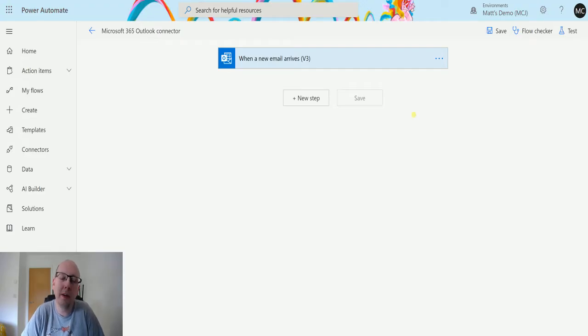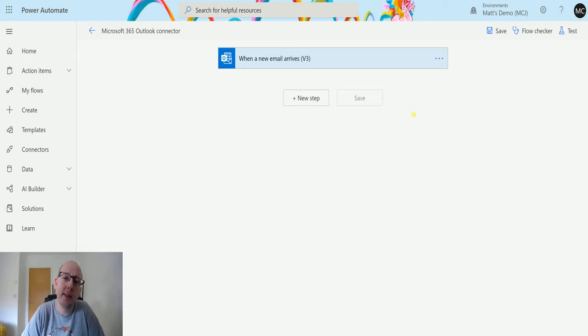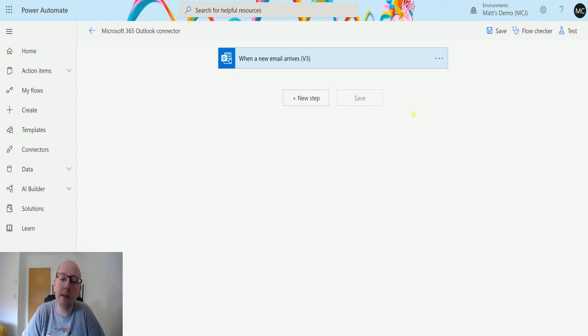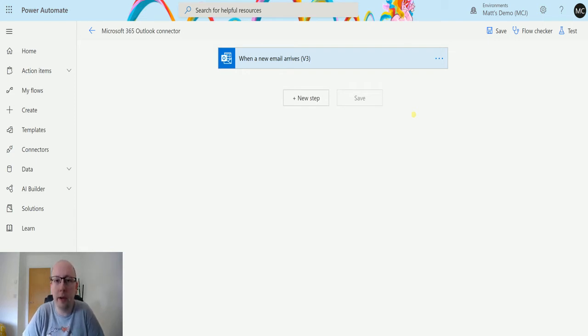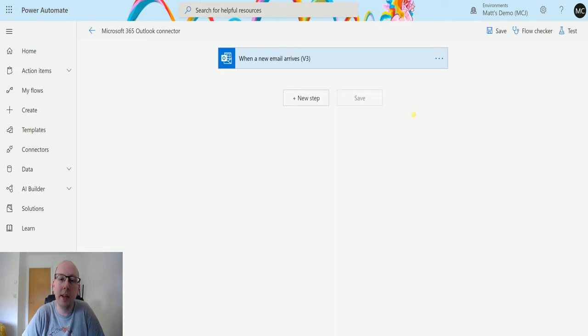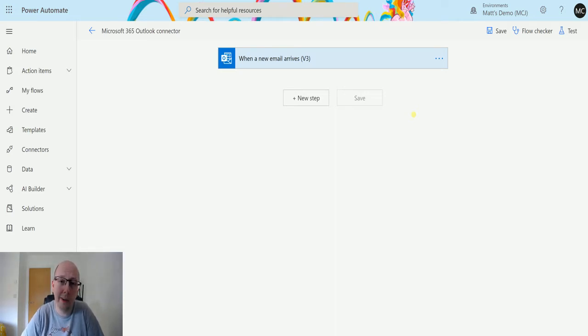What's up guys, it's Matt Rollins-Jones here, also known as the D365 Geek, and today we're talking about Power Automate and the Microsoft 365 Outlook Connector, and we're going to look at the action which is forward an email. So forward an email does exactly what it sounds like, it allows you to forward an email programmatically through Power Automate. So let's take a look at today.